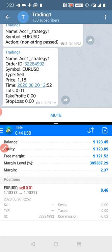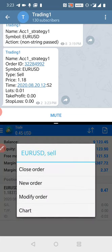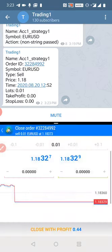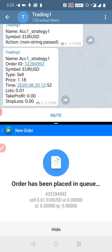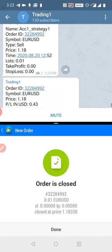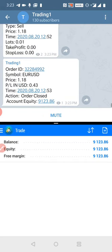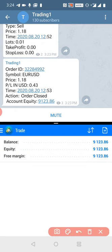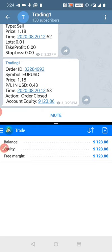Each and everything is clear. Now we will close the trade and you will experience it live — the same trade will get copied. We close the order with a $0.44 USD profit. You can see that instantly, without wasting a second, the profit is booked.